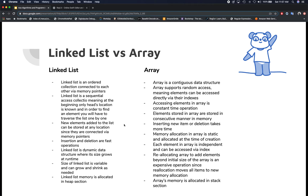Linked list is a dynamic data structure that grows at runtime, and the size of the linked list is variable because of that dynamic nature — it can grow and shrink as needed. Linked list memory is stored on the heap section.